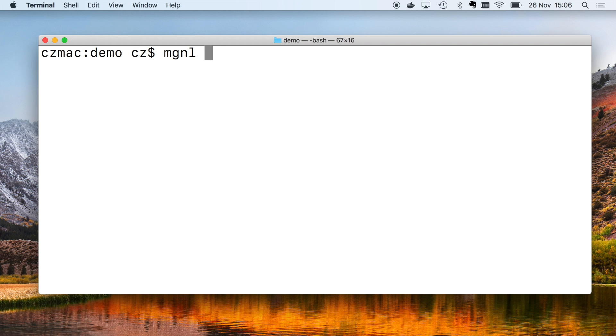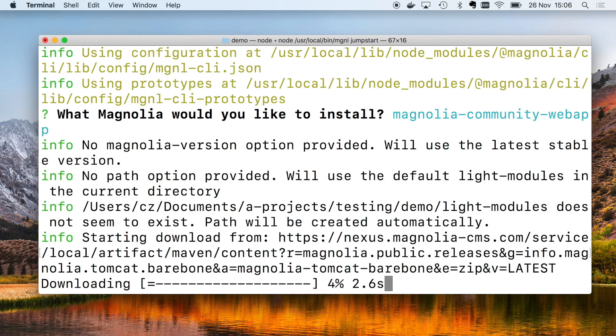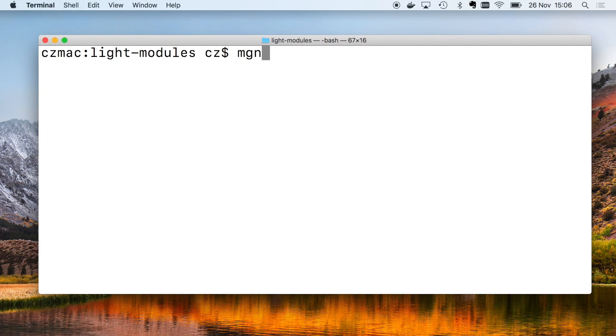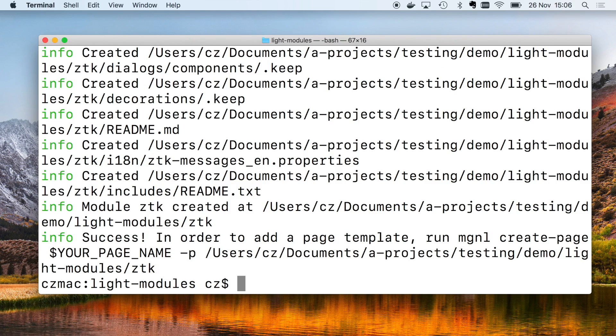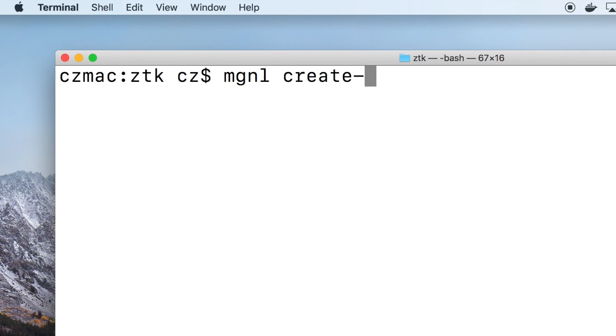The CLI can also jump start a Magnolia system, downloading and installing it from scratch. It can create light modules, dialogues, templates, and everything else you need. Except coffee.